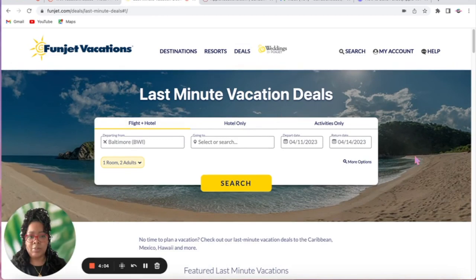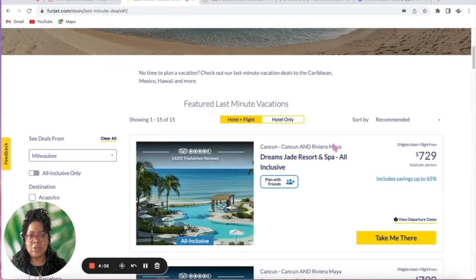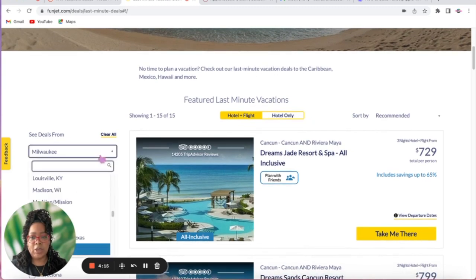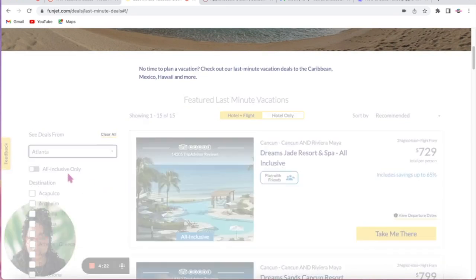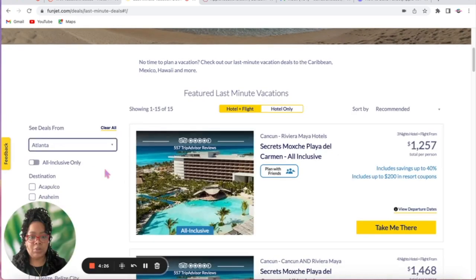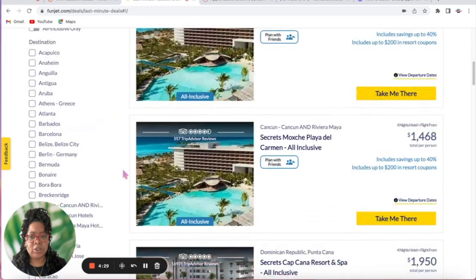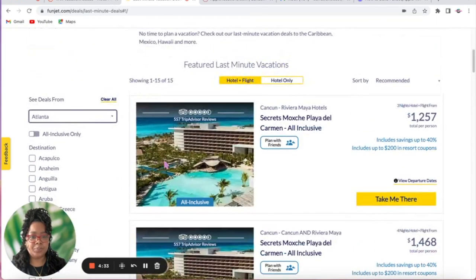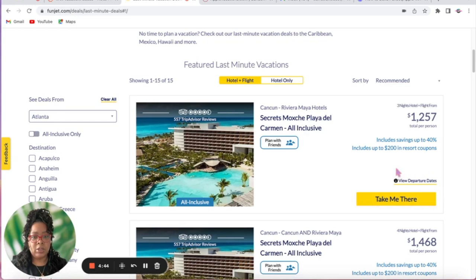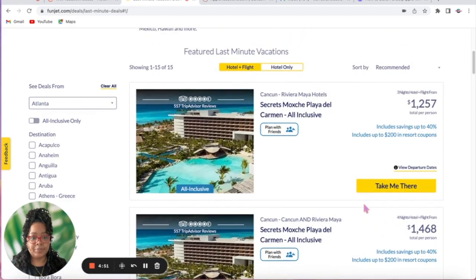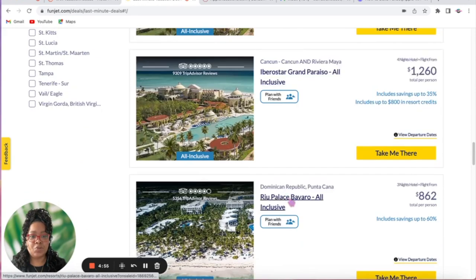Come down and you need to specify if it's going to be the hotel and flight or just the hotel only. You can also select where you're coming from — let's do Atlanta — and we're not going to filter all-inclusive, just see what's available. You can sort by hotel name, price, or what's recommended. Look at what it's offering: the resort, the pricing, and the departure date. These are all the last-minute deals from Atlanta.